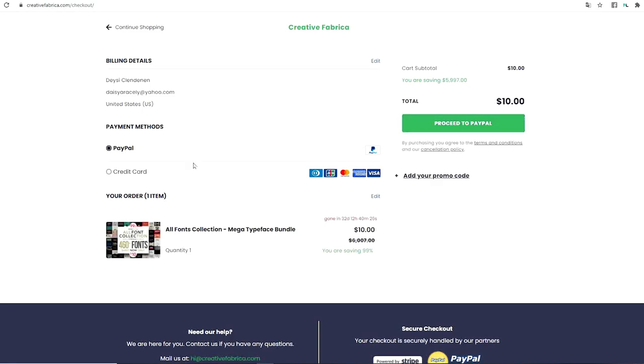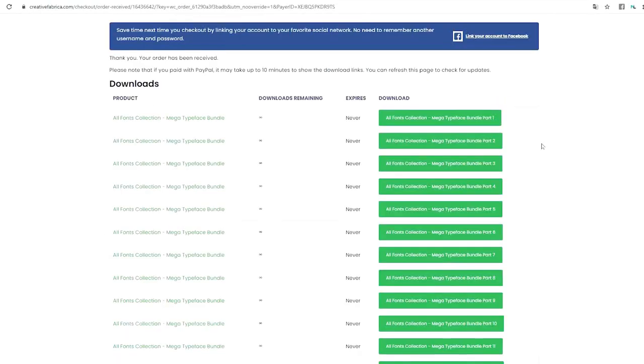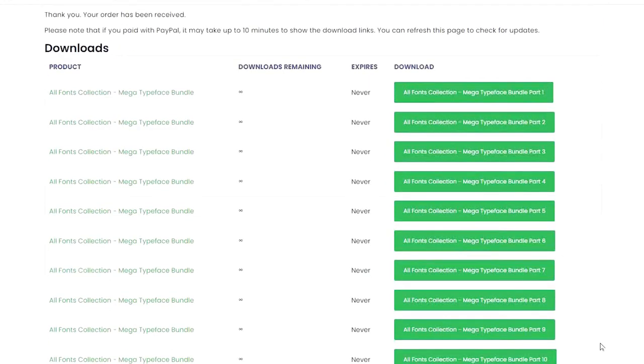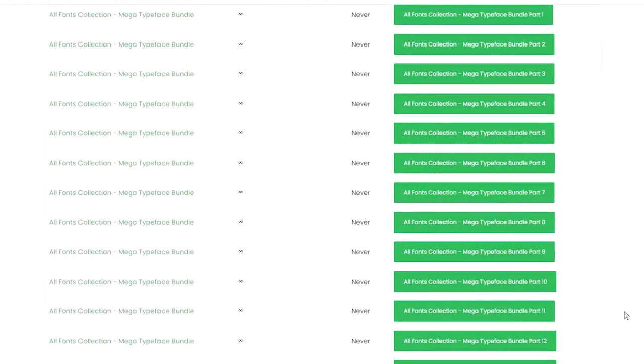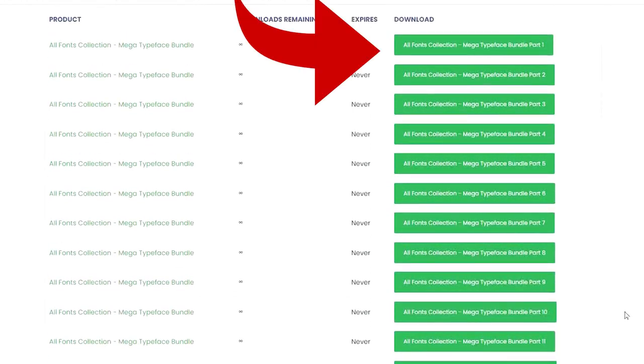Select either one and proceed to pay. I'm going to skip this process because I'm going to use personal information, but when I finish with the purchase I will show you where to find the folder and how to download. When you finish with the purchase it will send you to this site. The bundle is divided in 13 parts. You will need to download each part one by one.